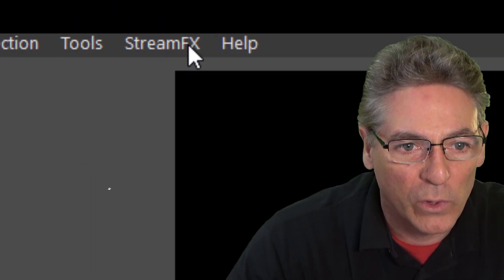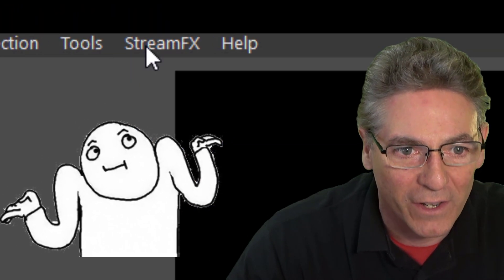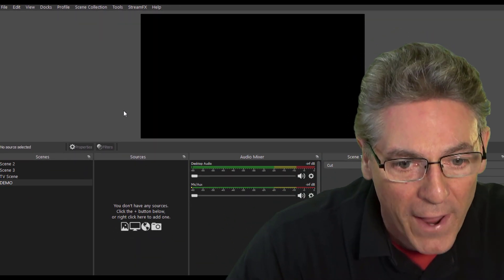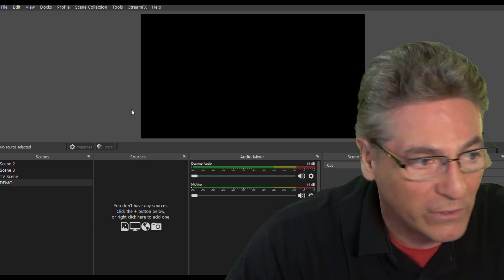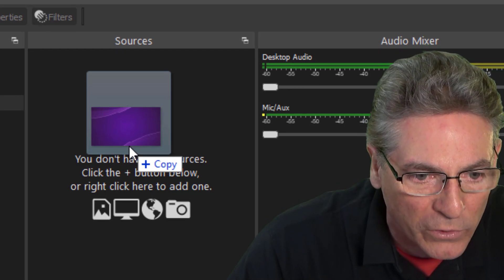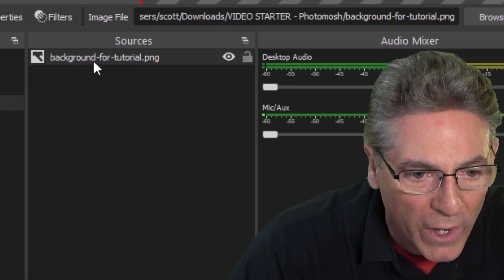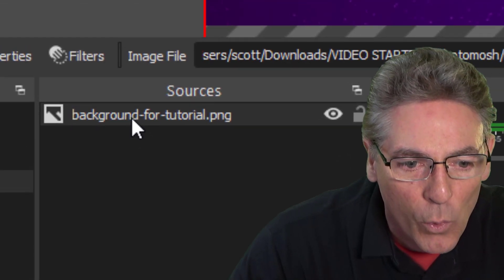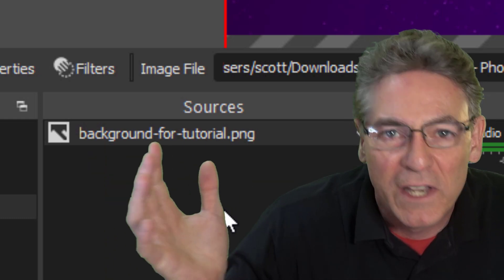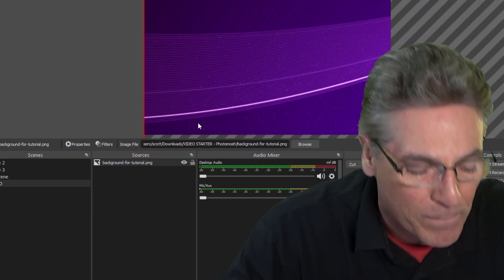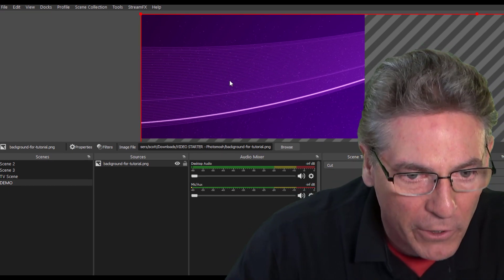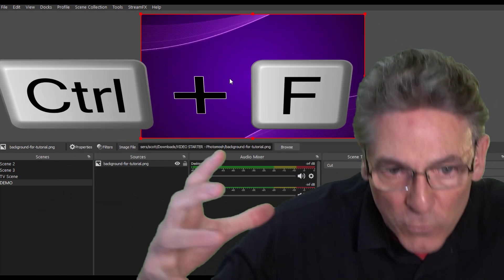Here we are in OBS Studio. If you don't see the Stream Effects button in the navigation, Stream Effects was not properly installed — try shutting down OBS and bringing it back up. Now let's drop in some graphics. I'll put a background image here by dropping it right into the source box — it registers as an image source. The graphic is way too big for the viewport, so I'll hit Ctrl+F, which shrinks it down and fits it perfectly. Remember this keystroke.